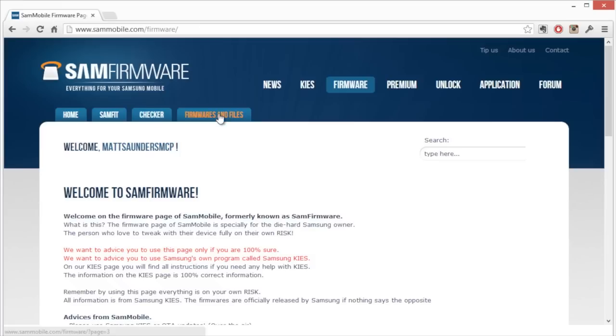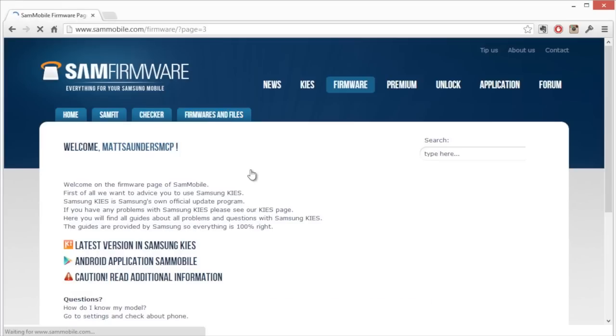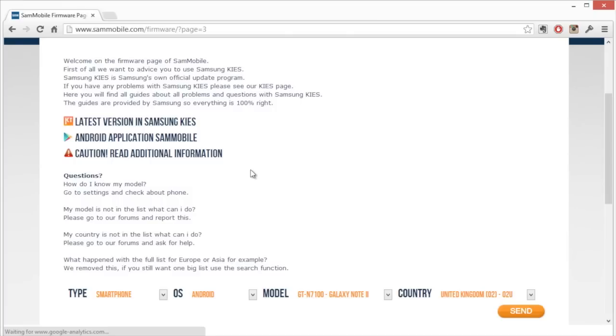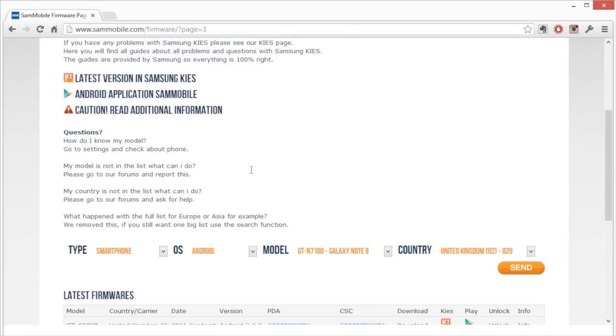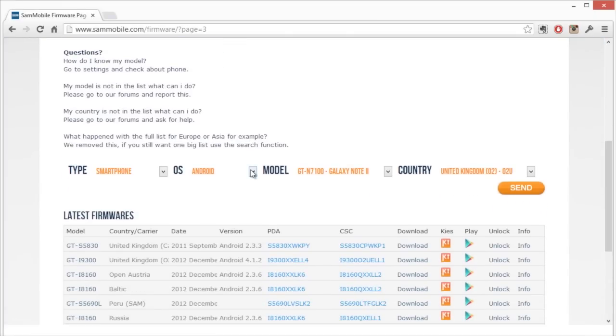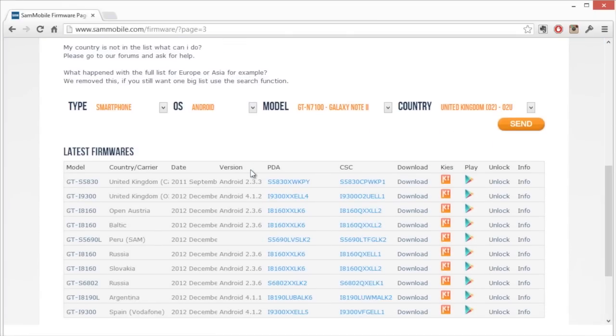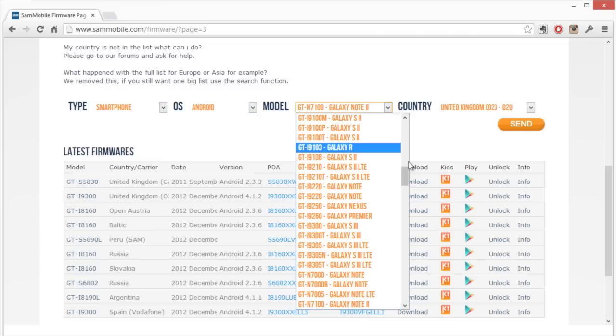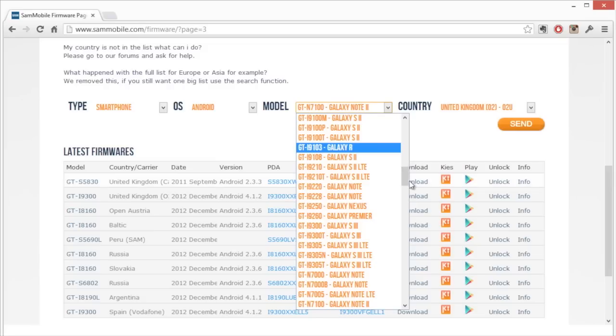Once you click on that there's a little option at the top called Firmwares and Files. If we click on that and browse down the page, we'll find a section where we can actually find all the different firmware for all the different phones.